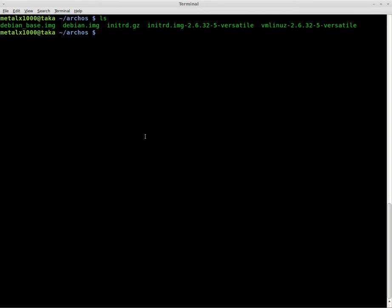We have a few different files here. We have our base Debian install, which is just a very basic Debian image.